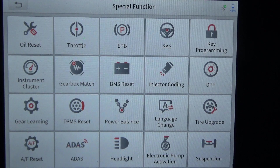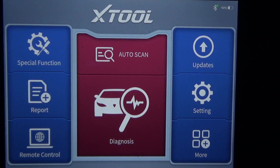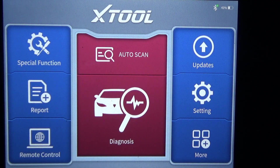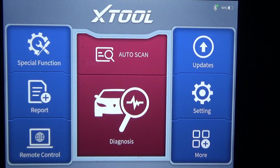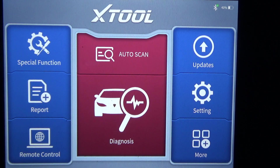Anyway, we're pretty much done here. This was the Xtool D8BT — just a quick walkthrough on a 2001 Chevrolet Silverado with the 5.3 engine. You guys take care.